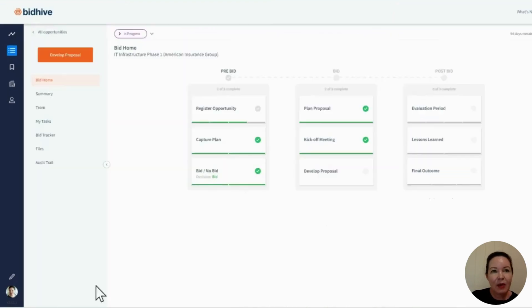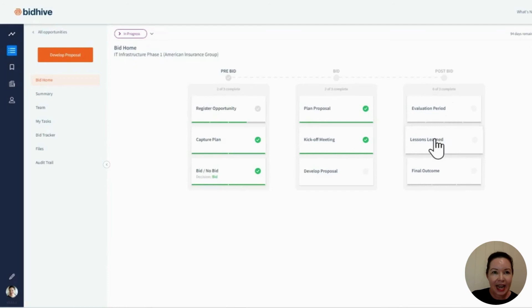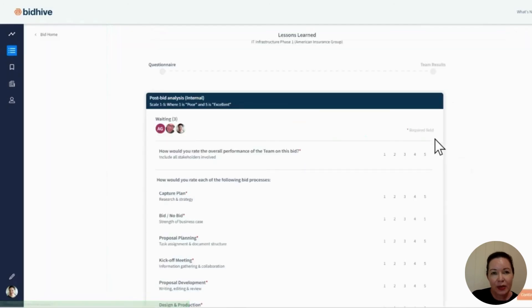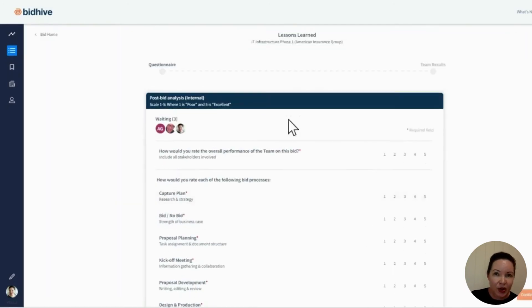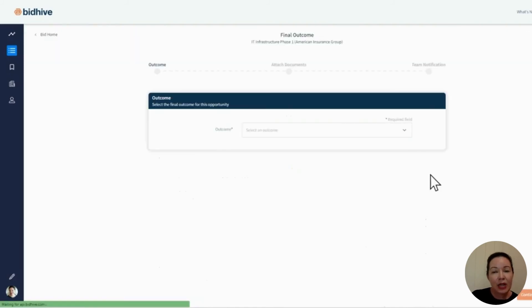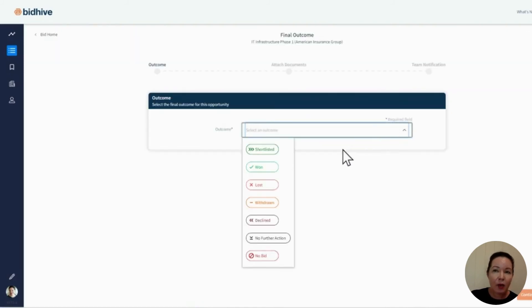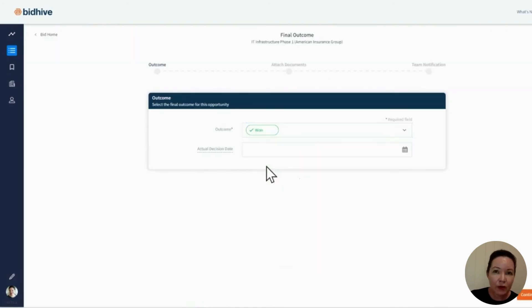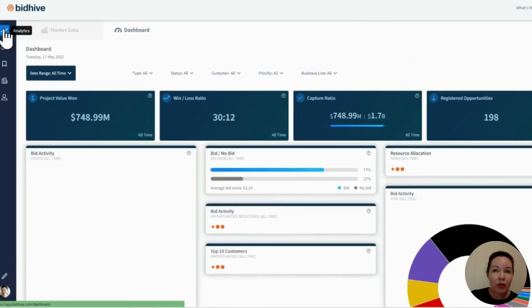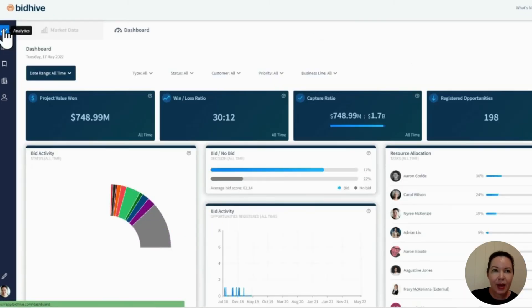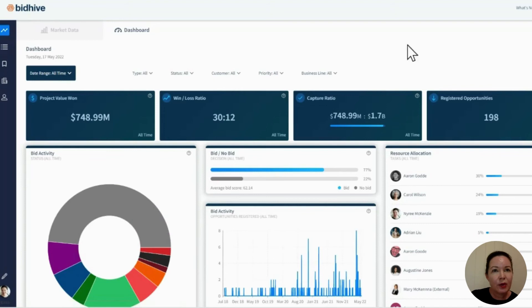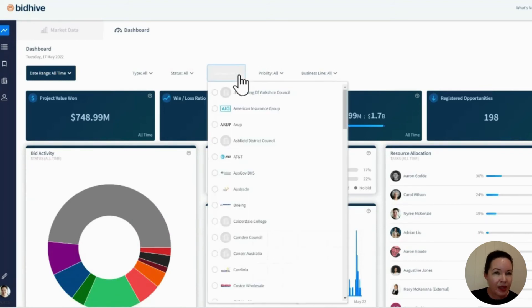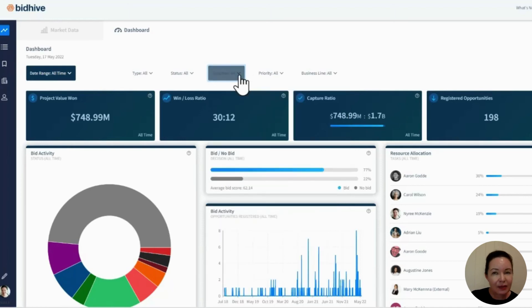Now we get to the post-bid stage, and that's where our tools in BidHive include lessons learned for your internal teams, as well as post-bid analysis where you can gather your evaluation award criteria and feedback. The simple dashboard view provides you with a visual report as well as insights on bid performance at the company, customer team, and business line level.